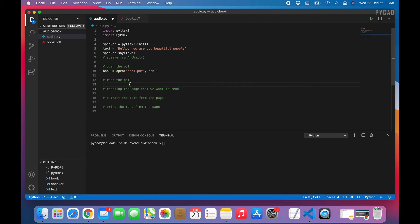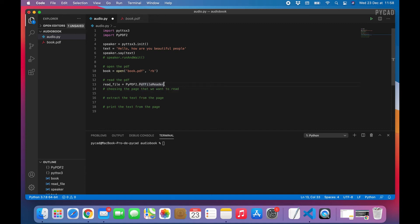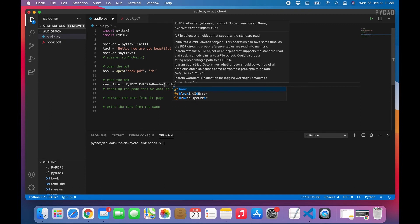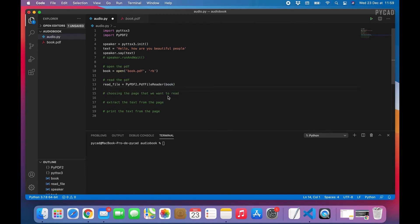After opening the book, we need to read it. I'll create another variable called `read_file`. To read it we use a function from the PyPDF2 library. To call any function from this library we type the library name then the function: `PyPDF2.PdfFileReader`. This function will read the PDF, and inside the parentheses we pass our `book` variable: `read_file = PyPDF2.PdfFileReader(book)`.